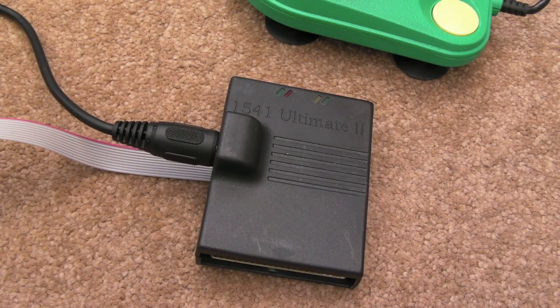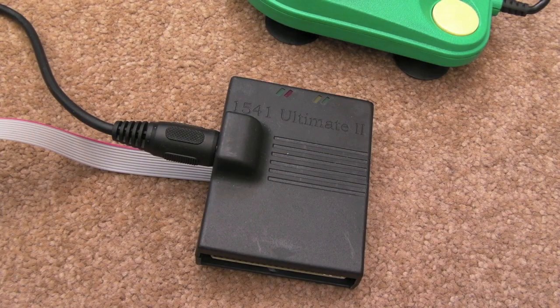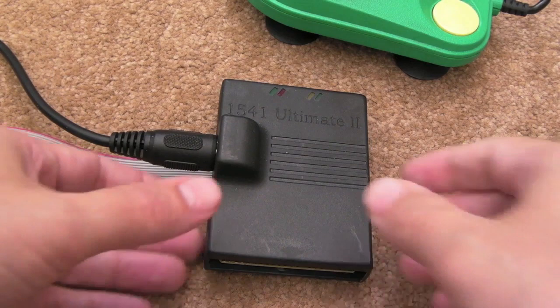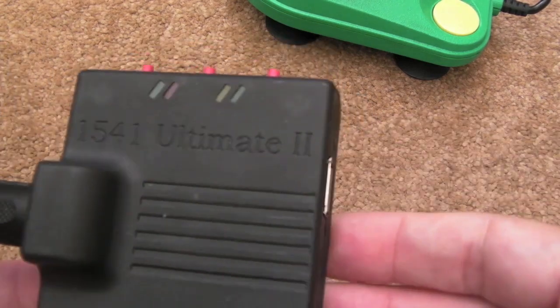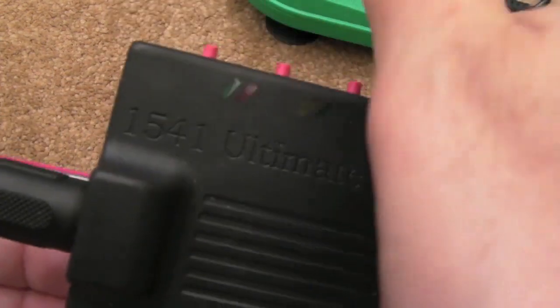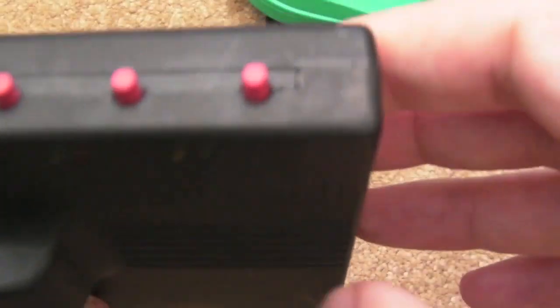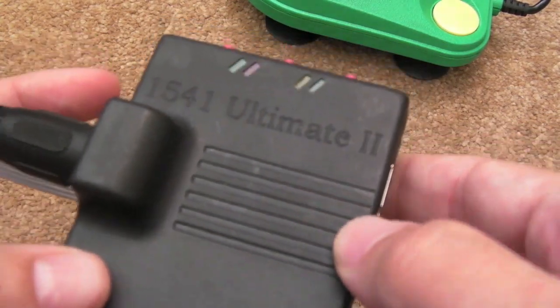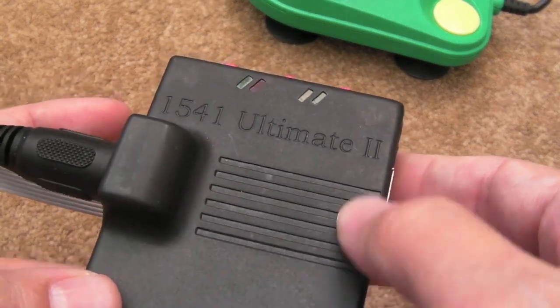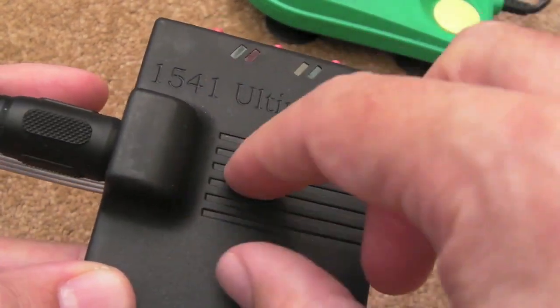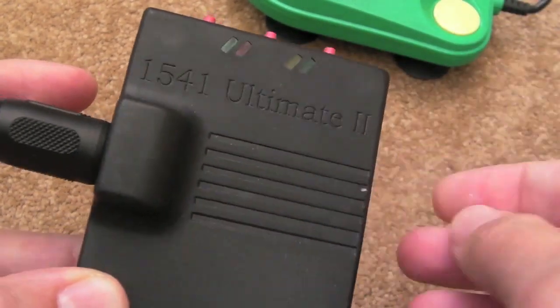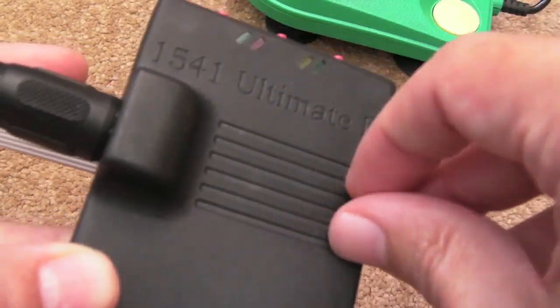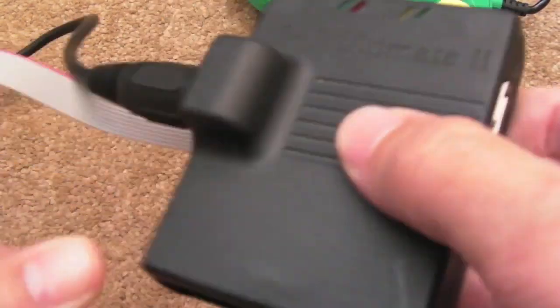Hi, it's Gadget UK here again. This time I'm looking at my latest pickup here, a 1541 Ultimate II. I mentioned these recently on my C64 news video. I think you've still got some of these in stock if you're quick, if you hurry, you might get one of the last ones he's got.